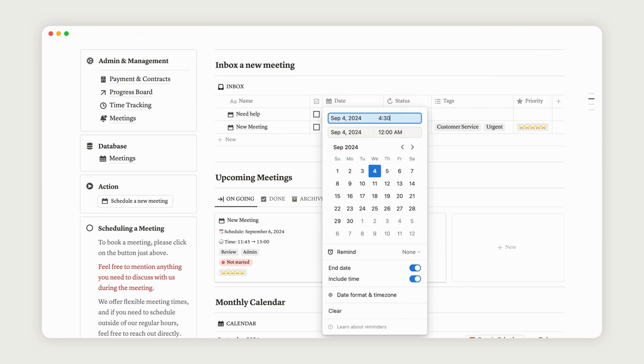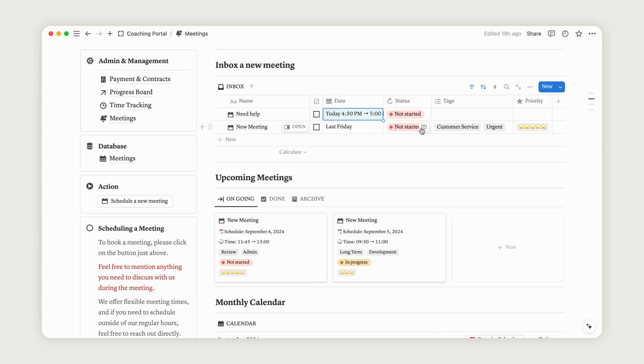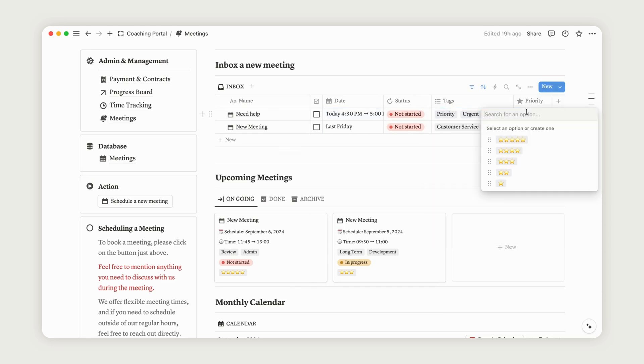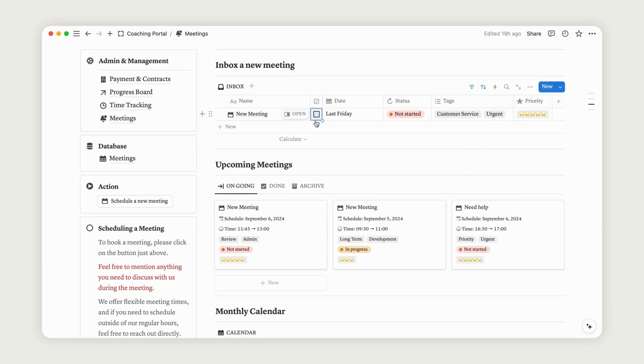Tags indicate the nature of the meeting, and the Priority property lets you rate the meeting from not important to very important. Click the checkbox to move the meeting from the Inbox to the regular view. Below, you'll find a board displaying all your upcoming meetings and a monthly calendar.